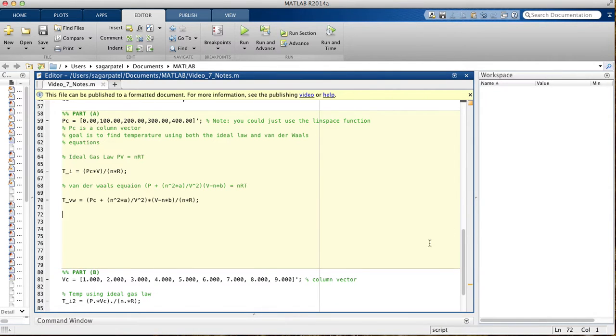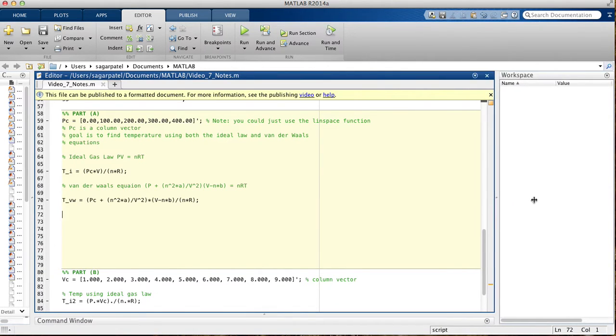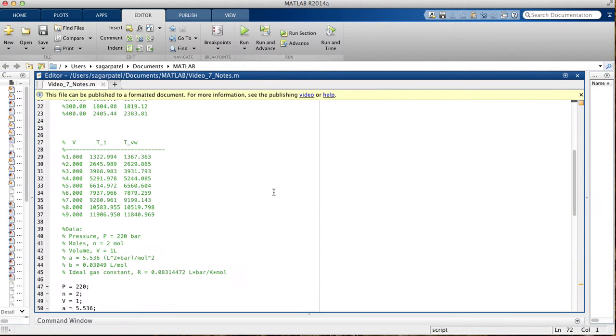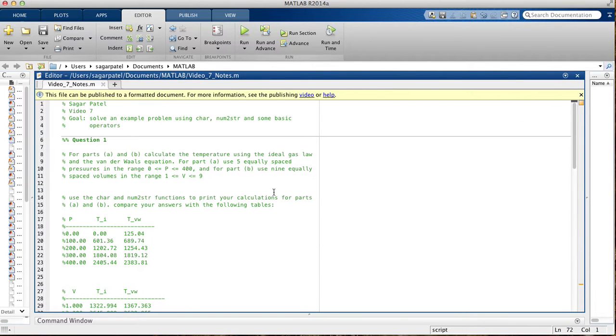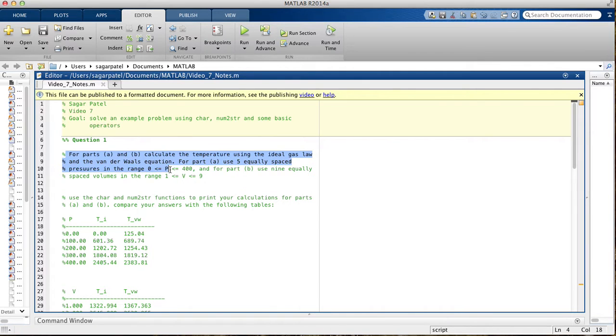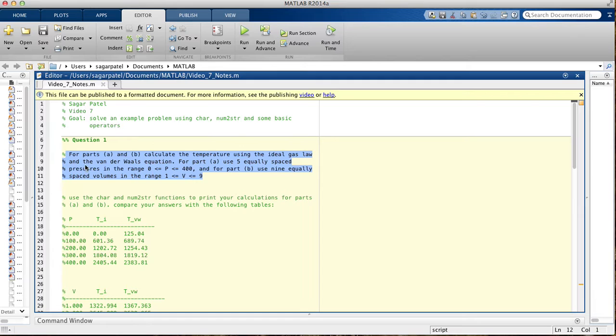Today we're going to do an example problem using the char function, the num2string function, and some basic operators. This is a two-part problem. In both parts, we'll be using both the ideal gas law and Van der Waals equation to find temperature.